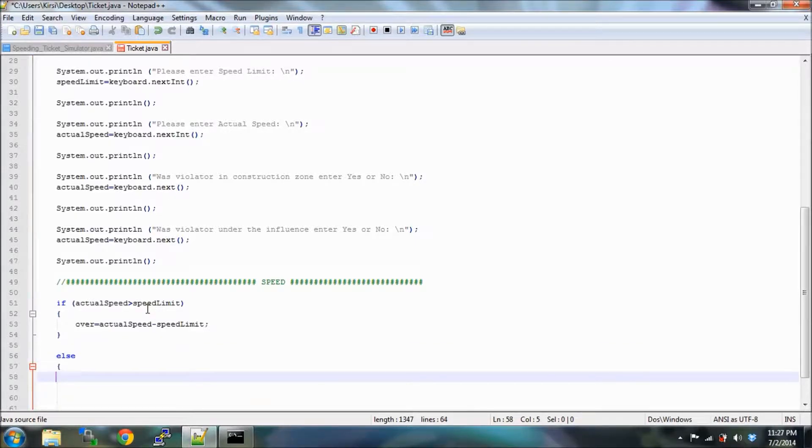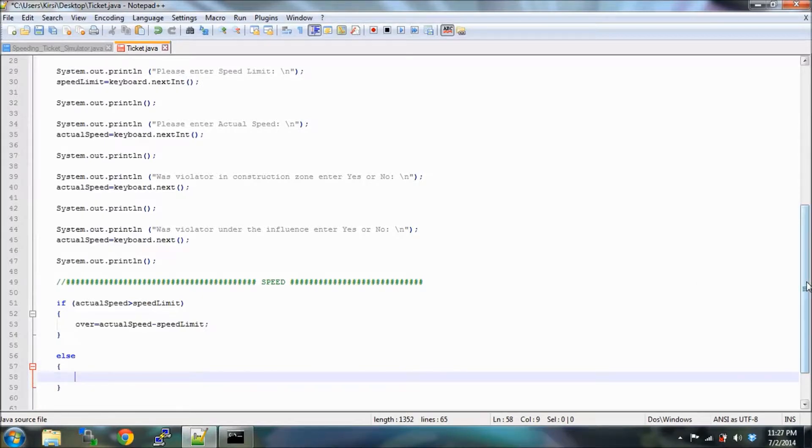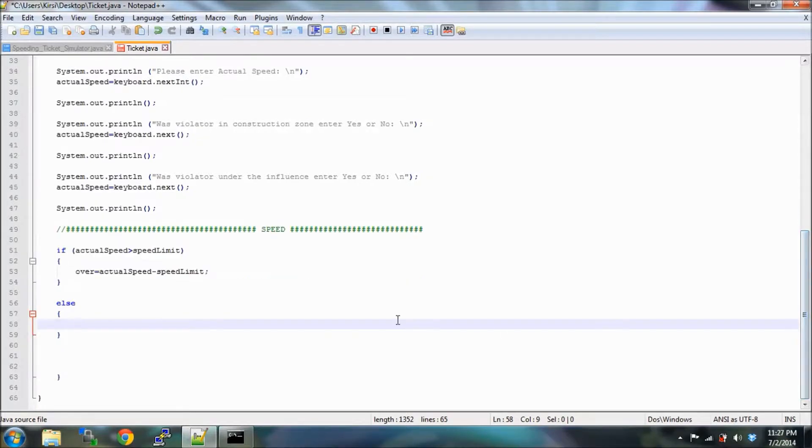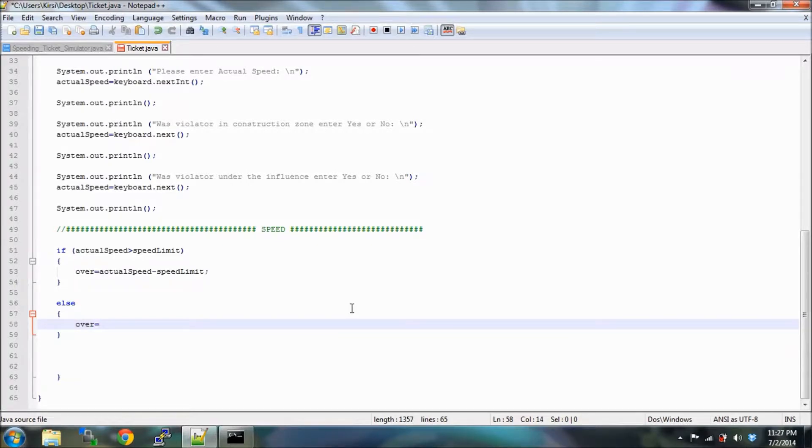Also the brackets. Try to keep these lined up so your code looks nice and if other people go look at it they're gonna understand what you're typing. We're gonna make over equal to zero.